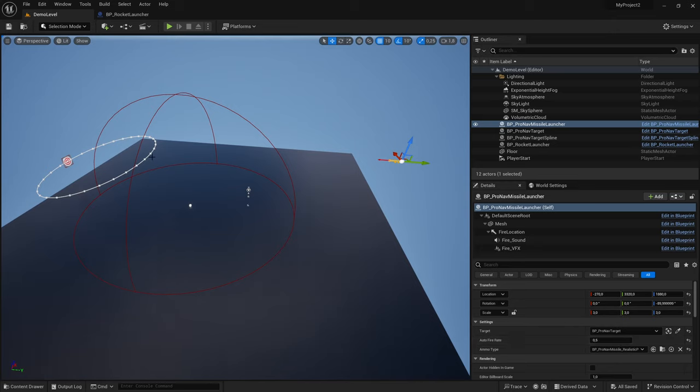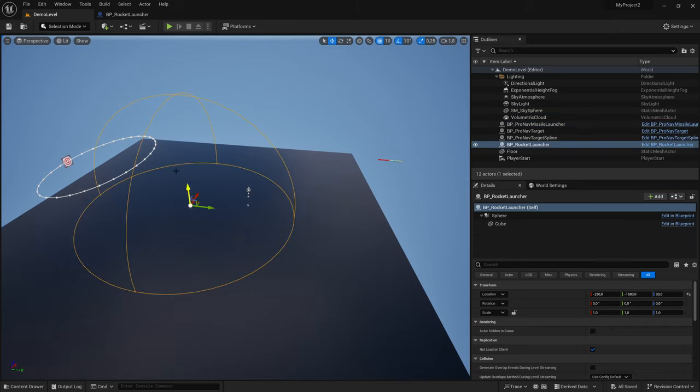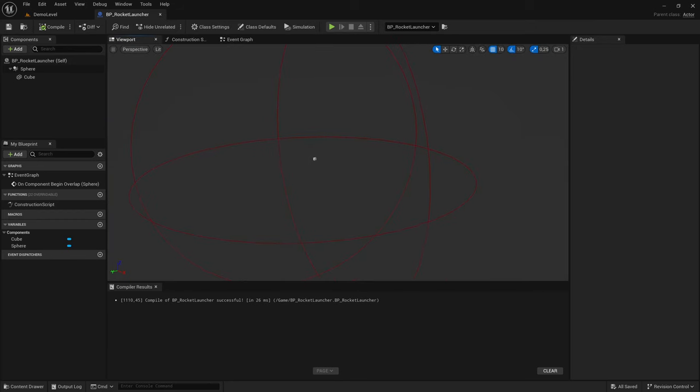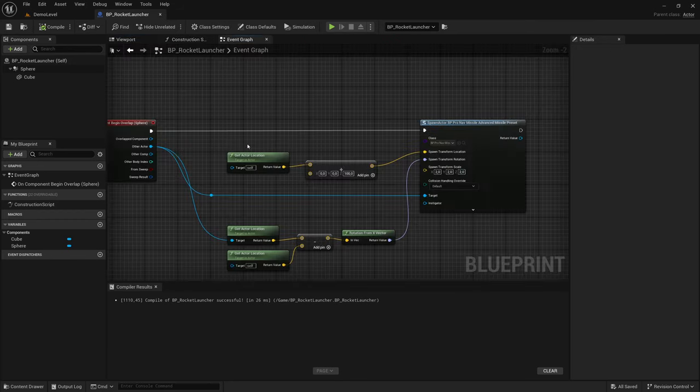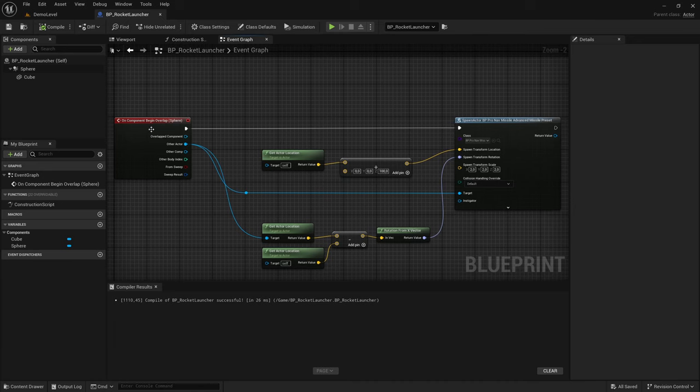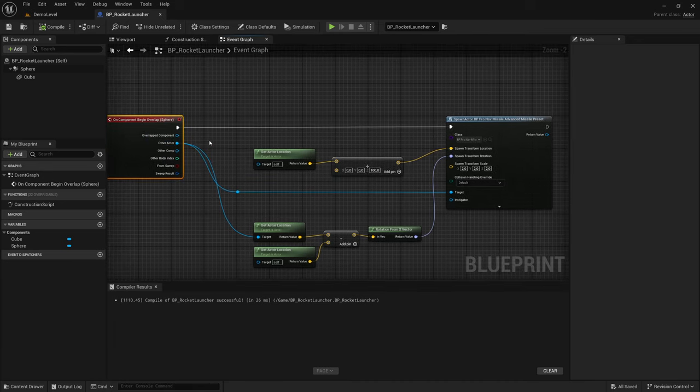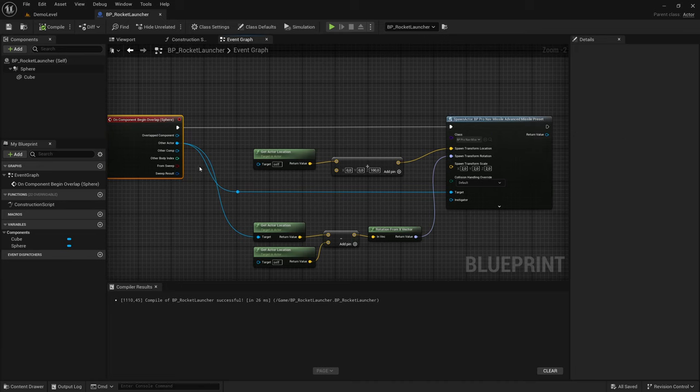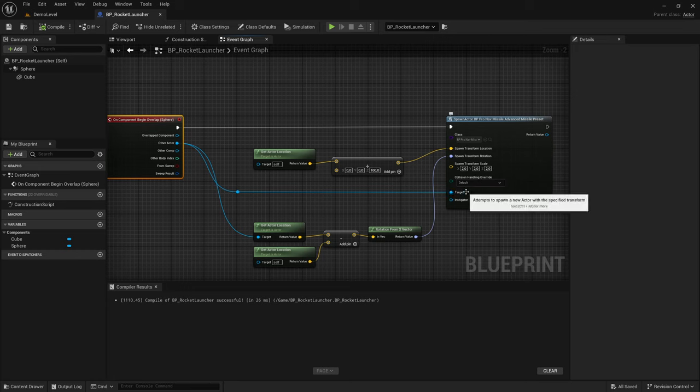And then I created a new actor called the rocket launcher. I added a collision sphere, and every time something enters the sphere, every time another actor overlaps it, it spawns a new missile. And then that actor that entered the sphere is set as the target of the new missile.